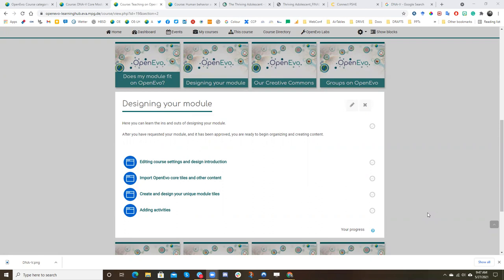Now that you've decided that your module can fit well within our ecosystem, you've requested your module or been assigned a sandbox module, you can begin to design your module. So let me show you some of the ways that we can do this.